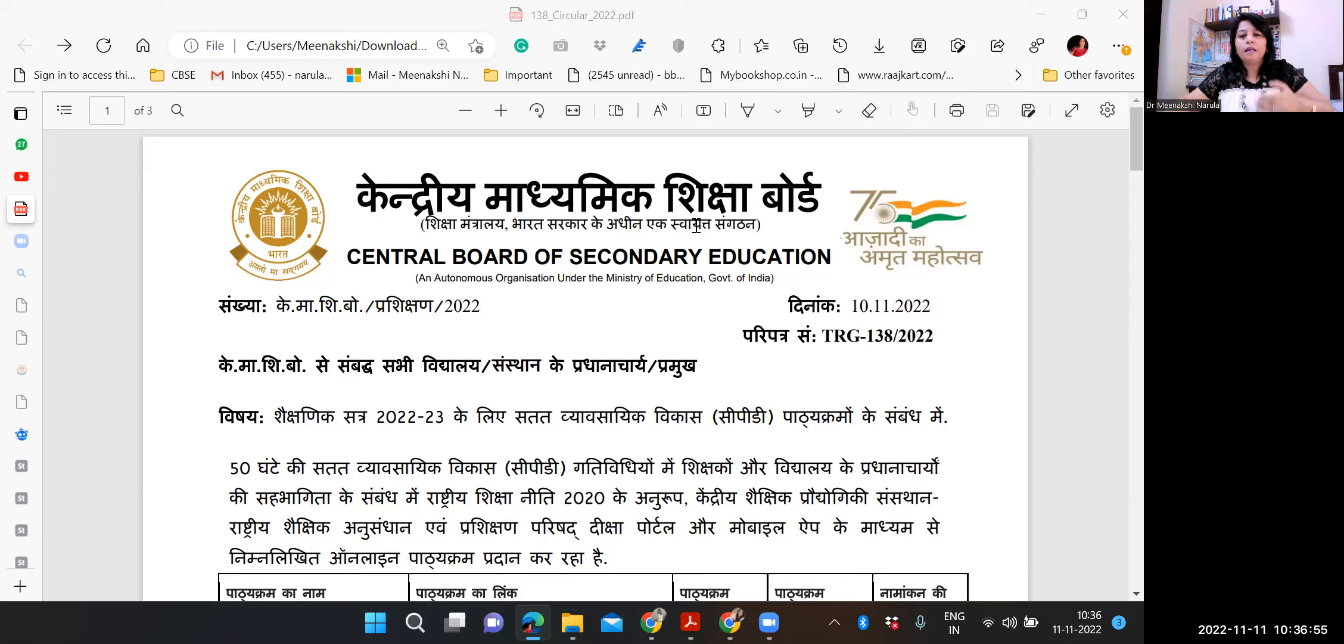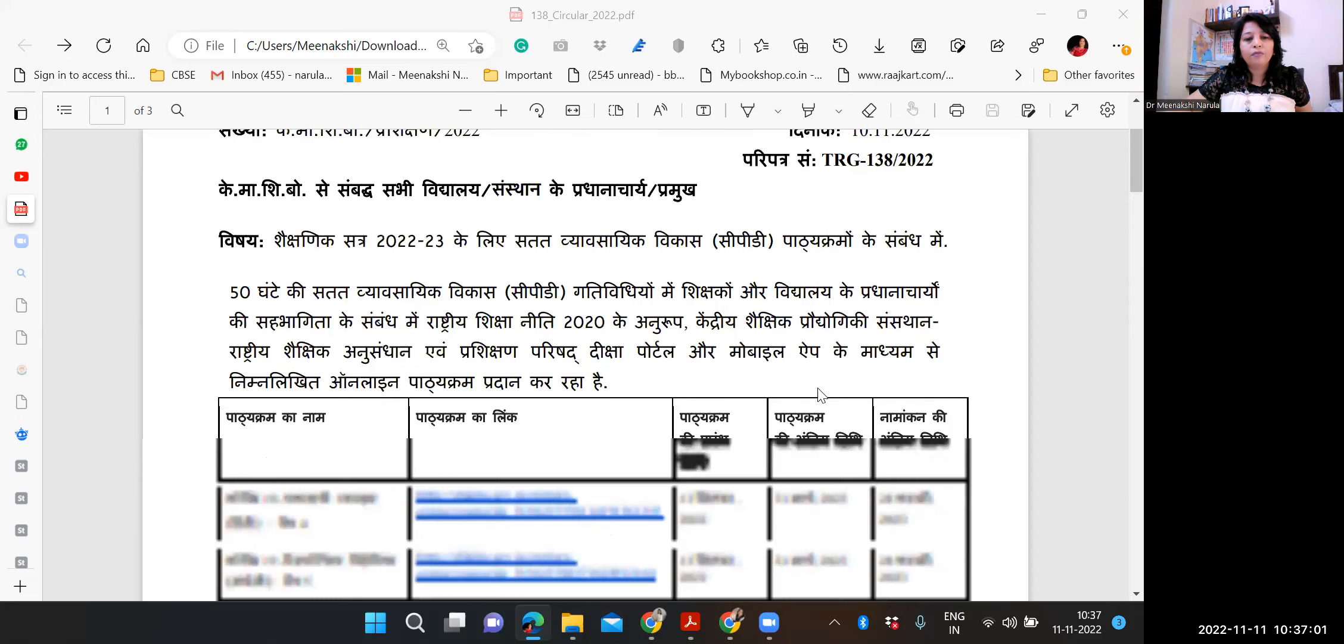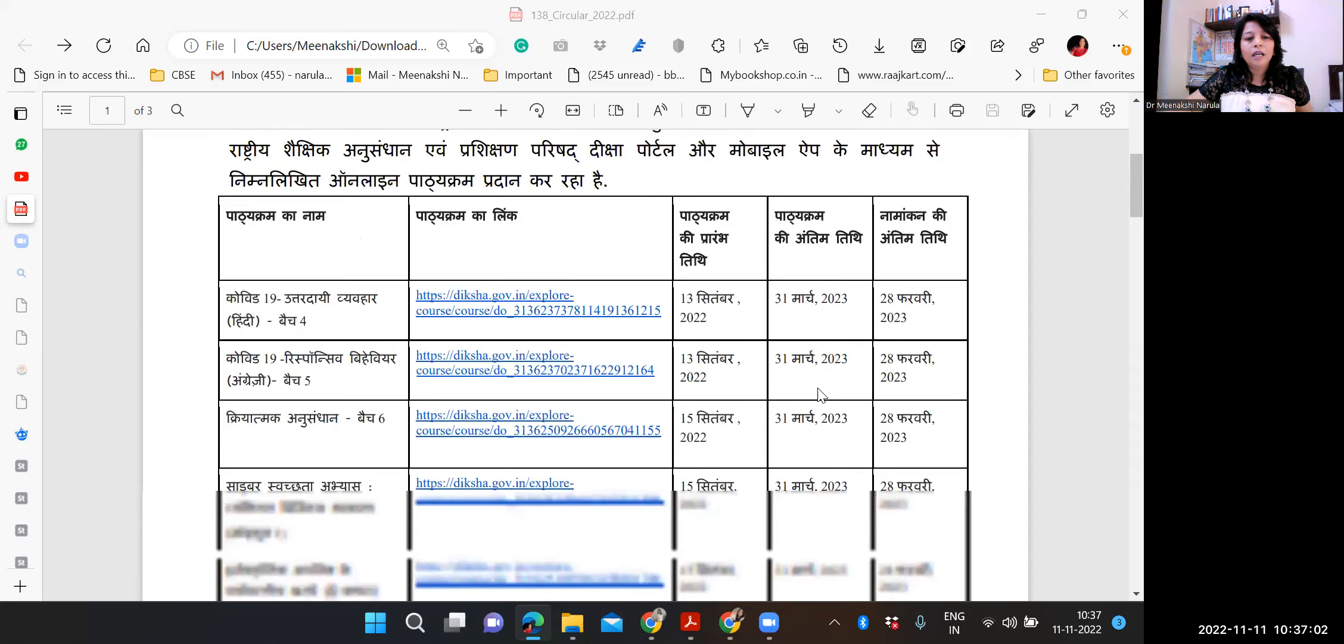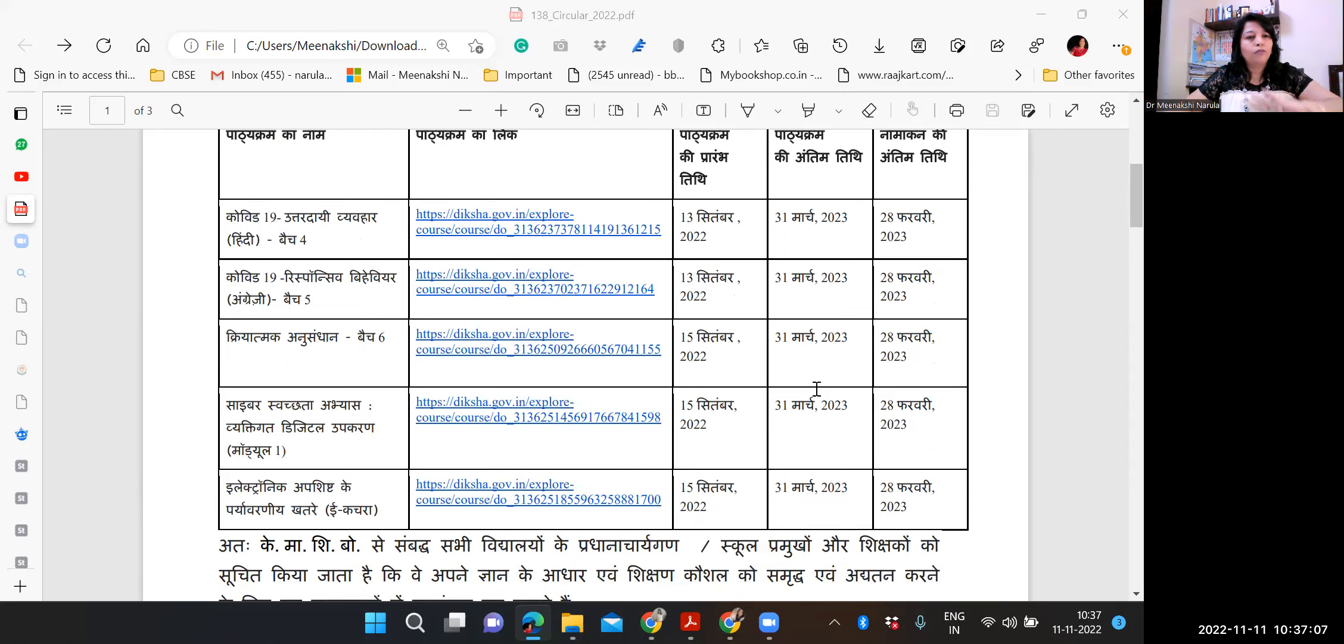And this is the circular that has been released by CBSE yesterday on 10th of November. There are five courses mentioned, and one course is repeated in different languages, Hindi and English, so total four courses are there. So we can enroll in these four courses.